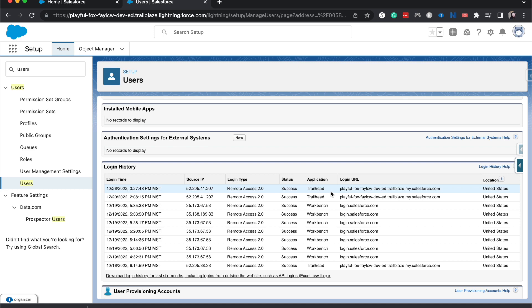You can also see here what the status of it is. So maybe if you are having login issues with your org, you can drill down. And if you're trying to log in from a third party app and it's failing more times than it's succeeding, that can also be a great way to narrow down what an issue is within Salesforce.